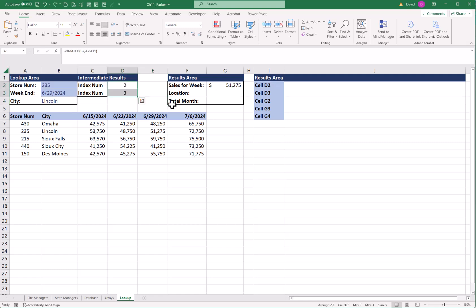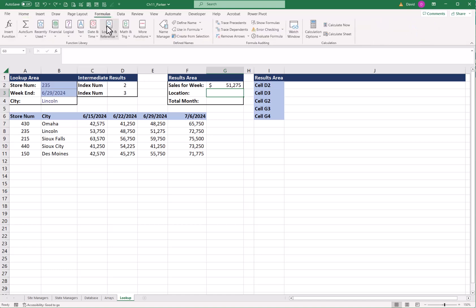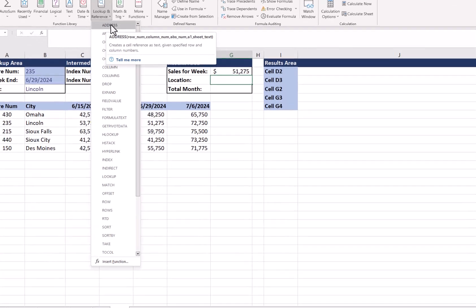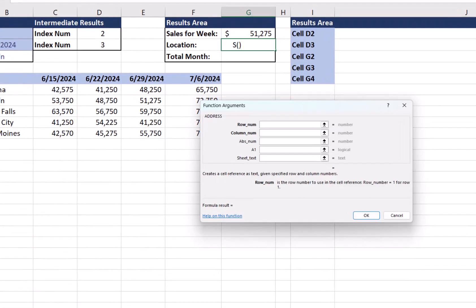Next, I want to know what location is my answer in. Where in my table is 51,275? And I can look here, it says E8. So that's the location. I can find that by going to the formulas. In my lookup, I want this ADDRESS formula here. It's going to give me the address of the cell I used.